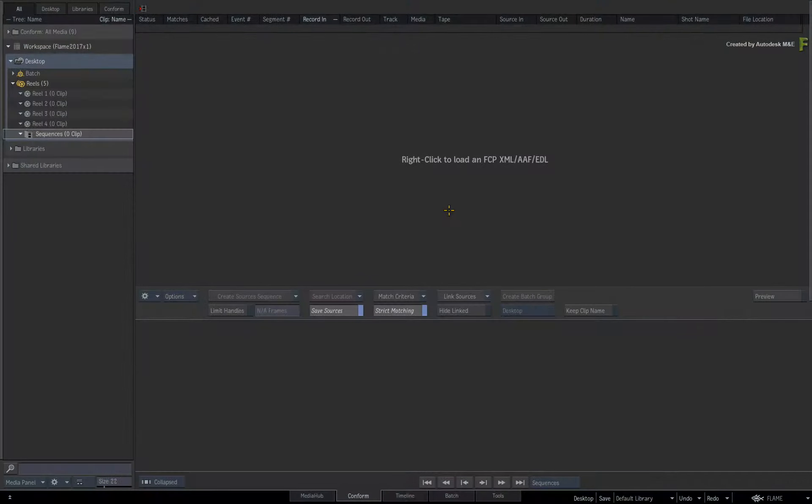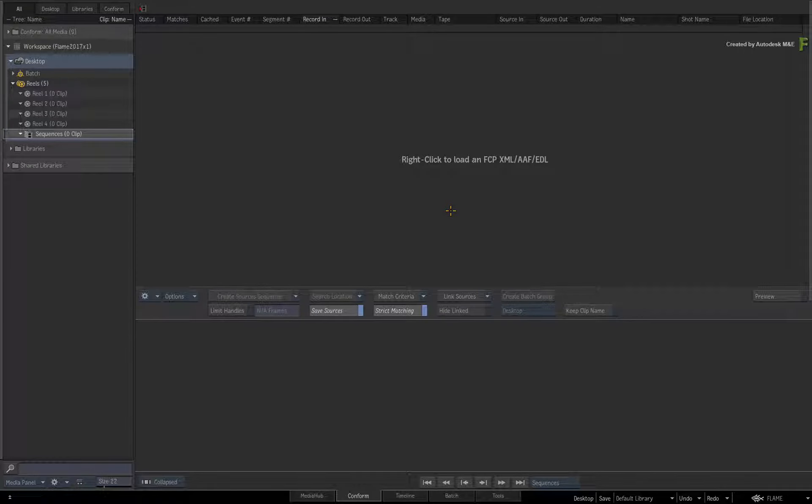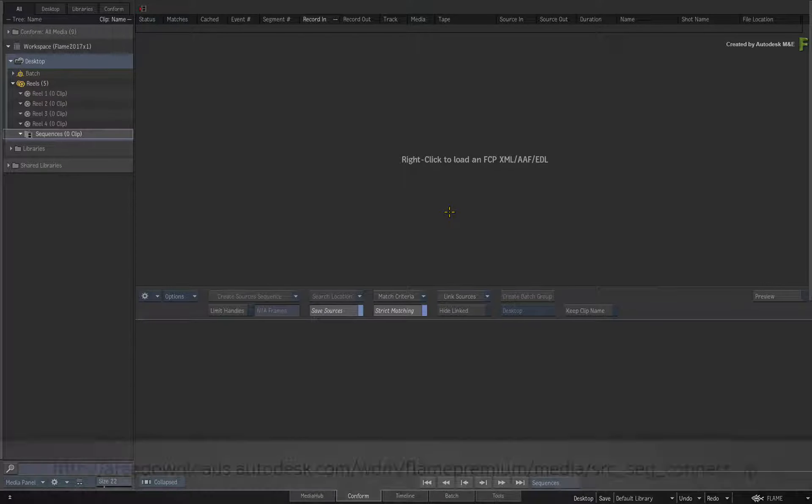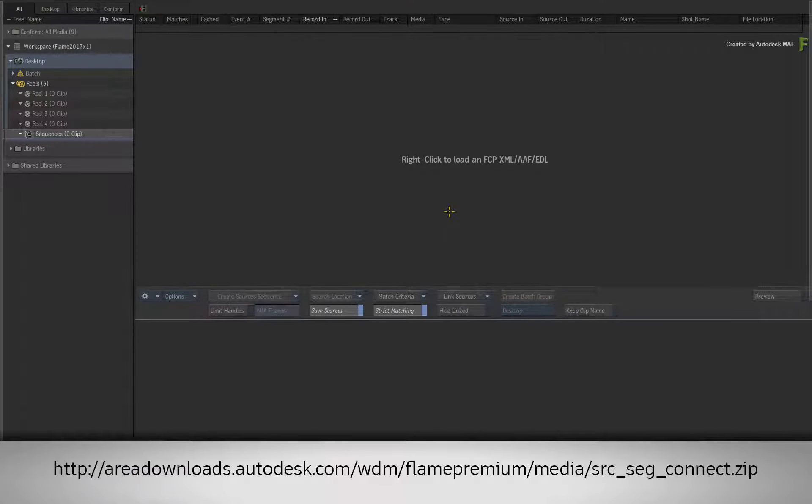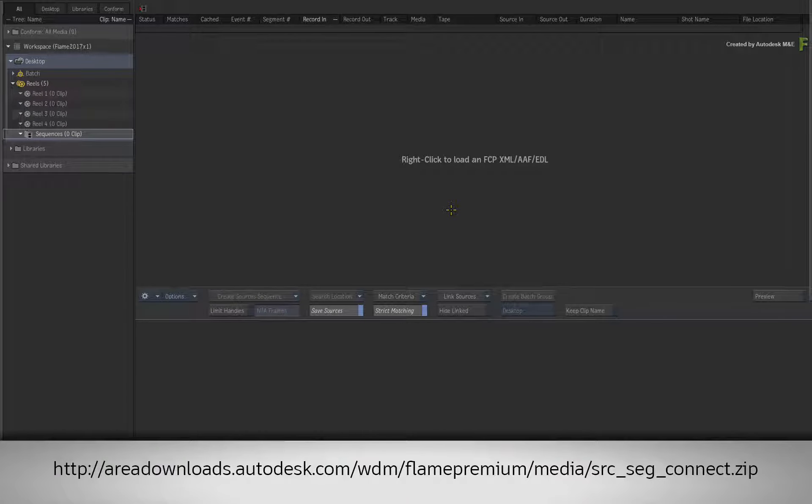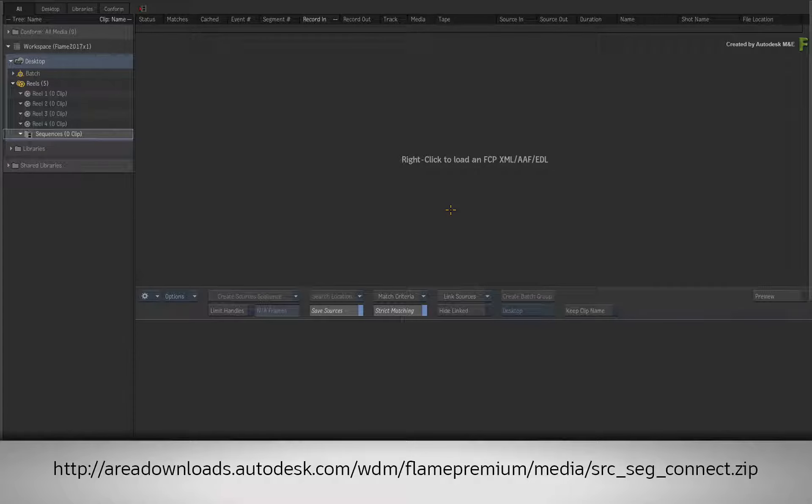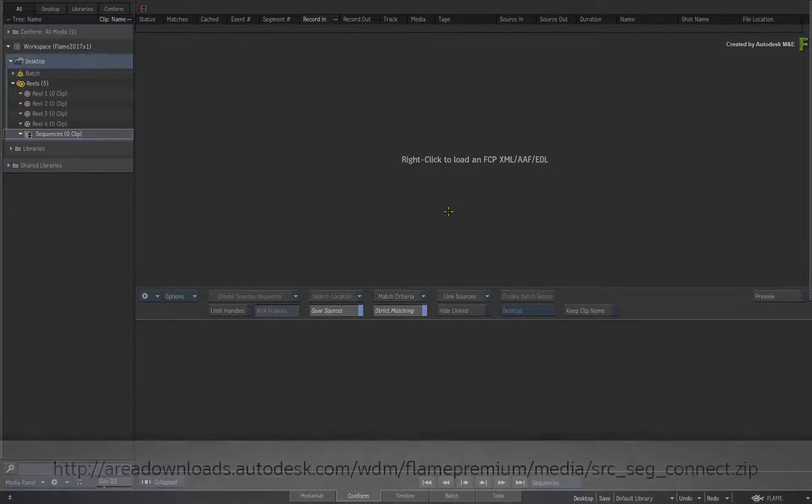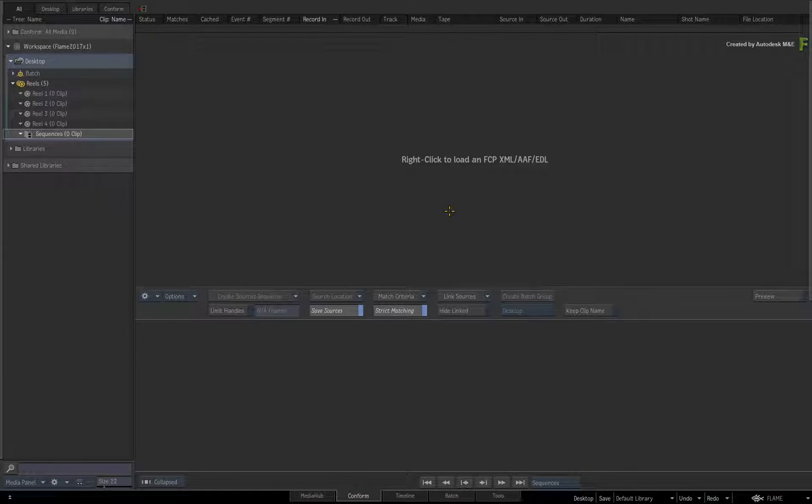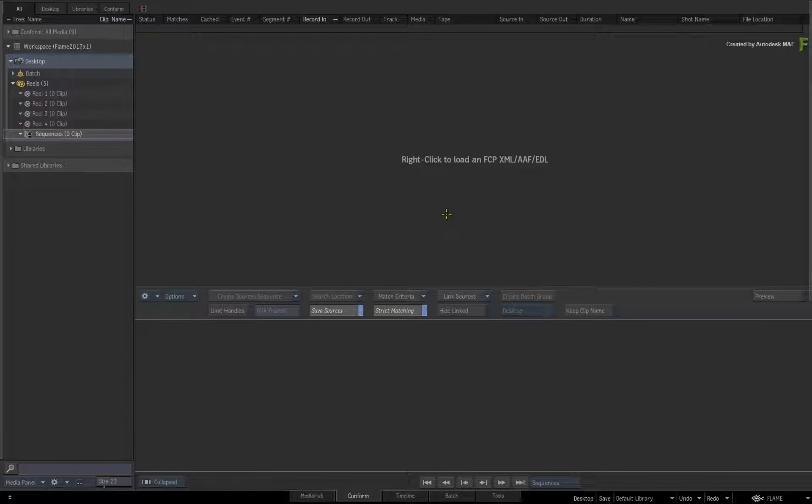Let's run through the workflow of the Source Segment Connection. If you would like to follow along, please click the link in the YouTube description to download the media. Or alternatively, if you are watching the podcast version of this video, then type the link displayed in your web browser. I'll be assuming that you have already done conforming in Flame because I won't be covering the conforming basics.